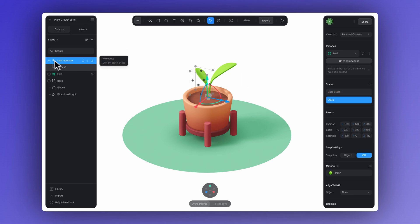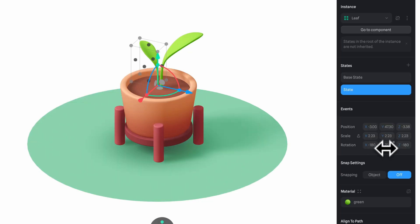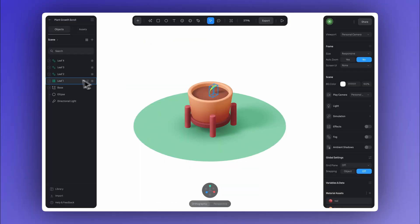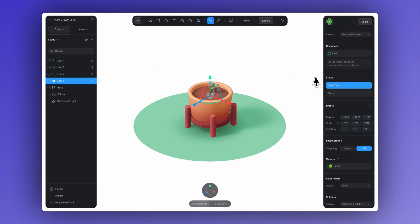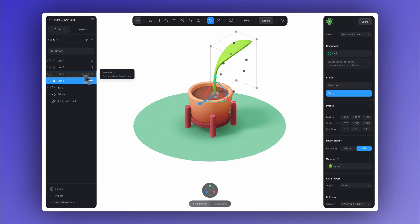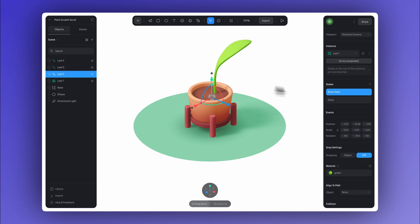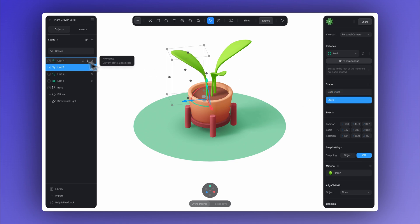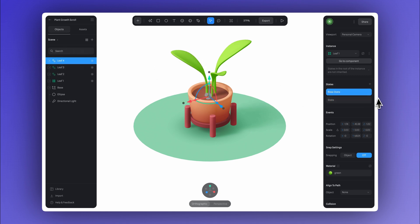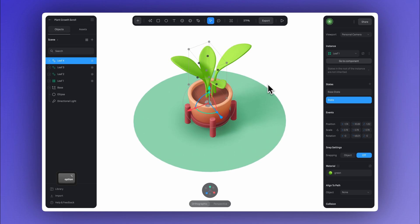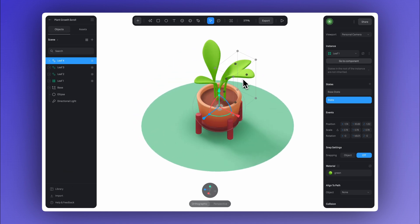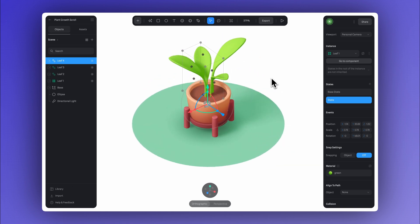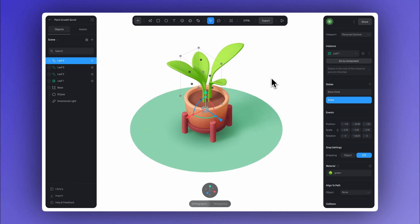So we'll keep doing this, duplicating and making more leaf instances to create different variations. Just adjust the position, the scale, and rotation of each instance, keeping the initial position with the leaf down at the root, and the final one scaled up and in place as if it's grown. And now we've got all four leaves in our design set up with their starting and final positions.